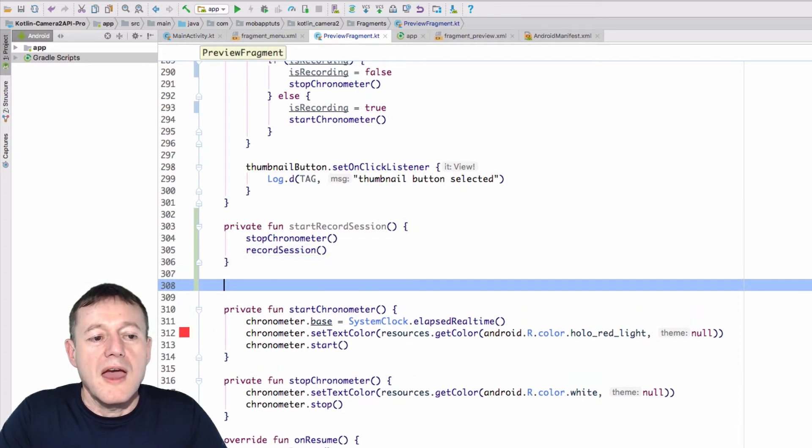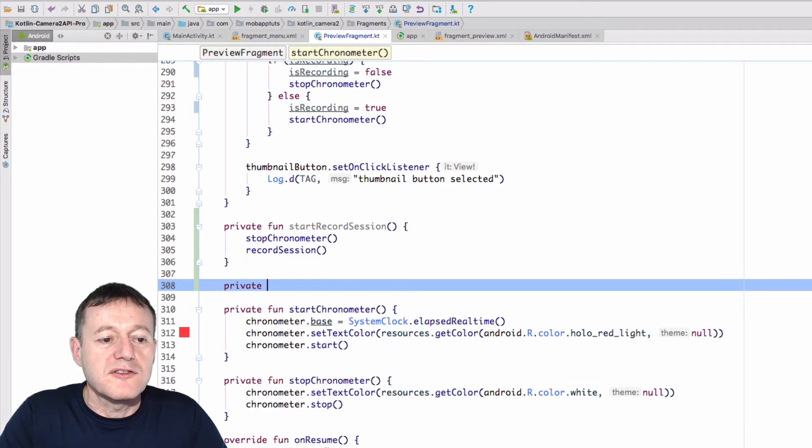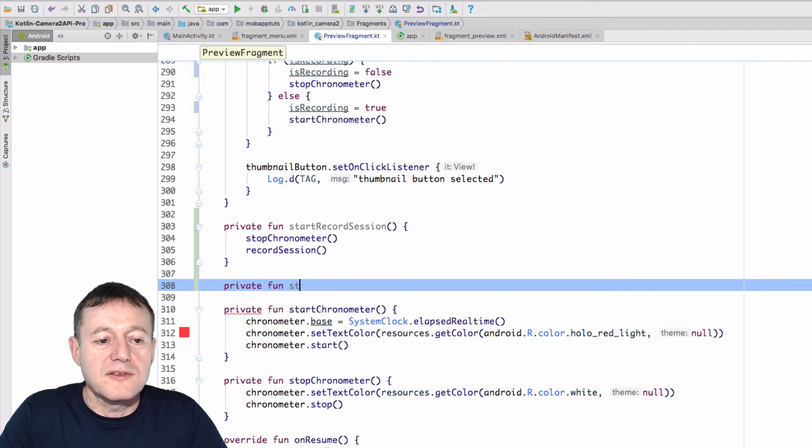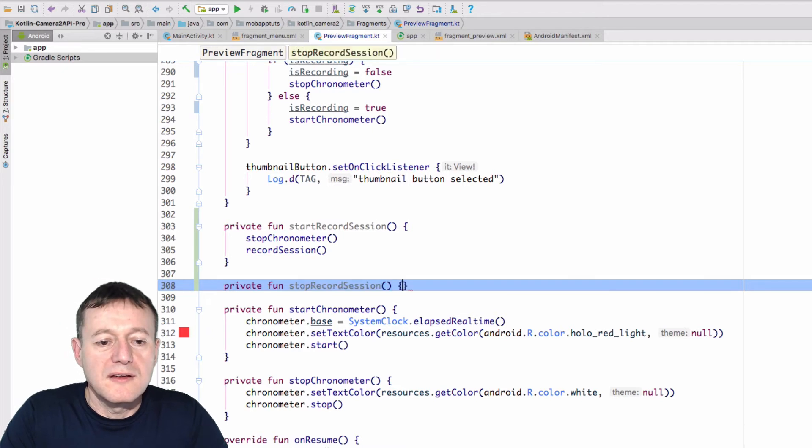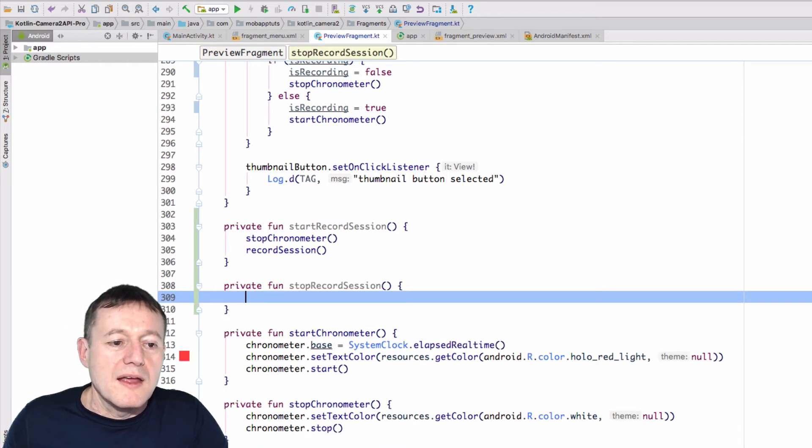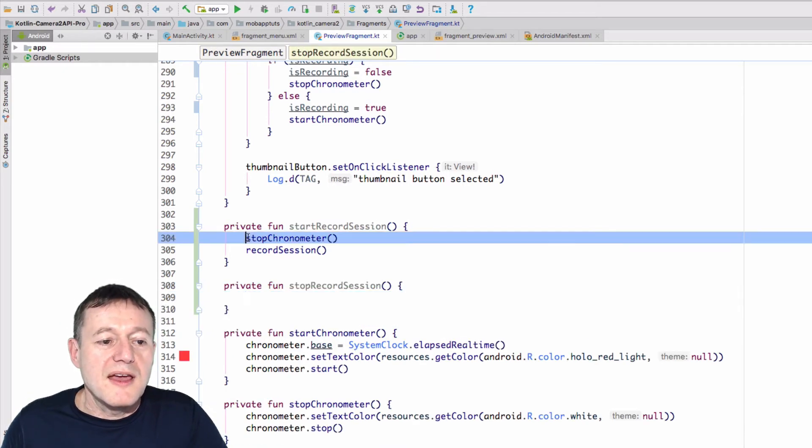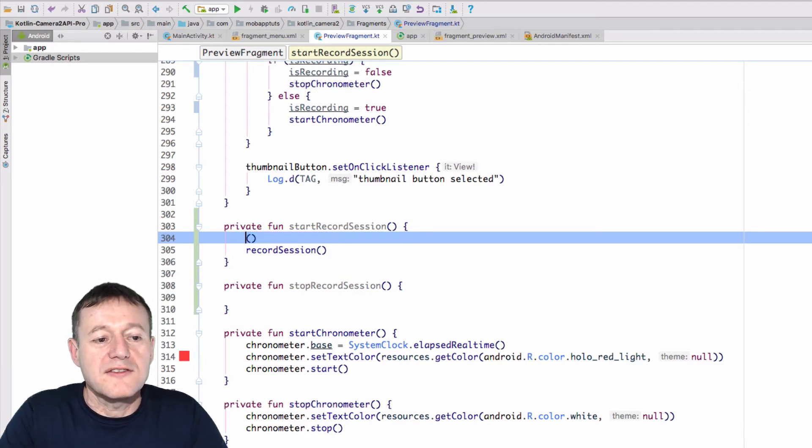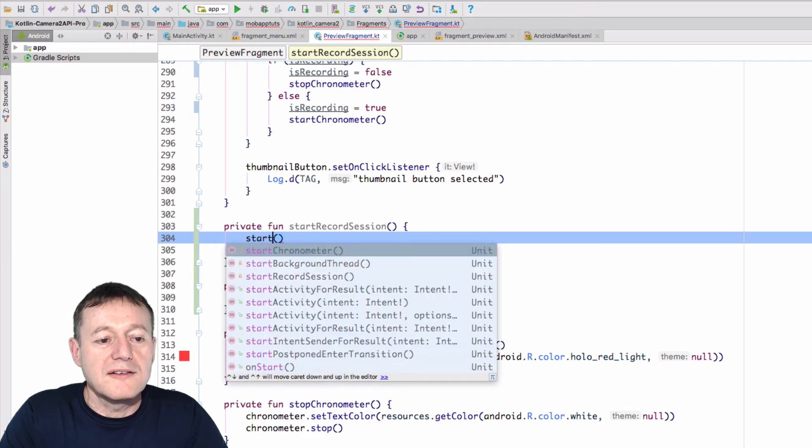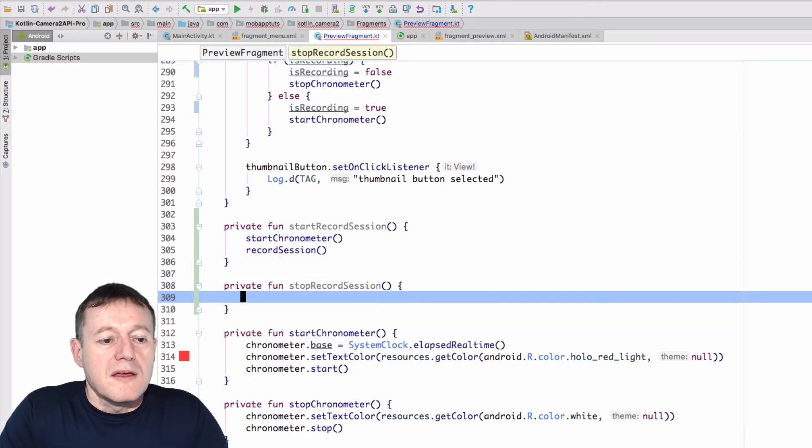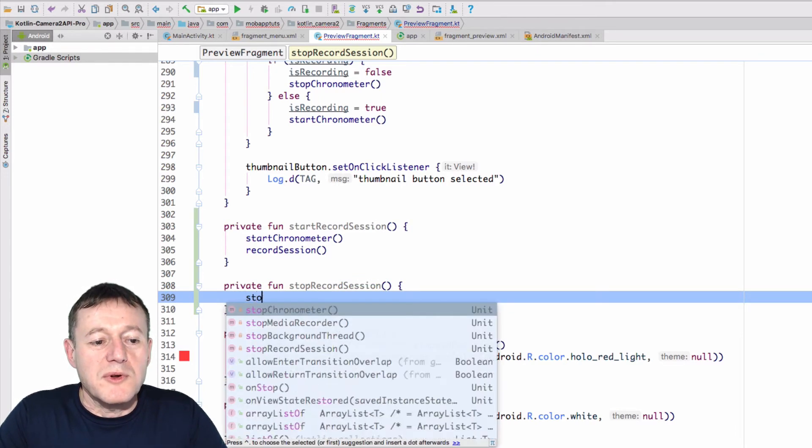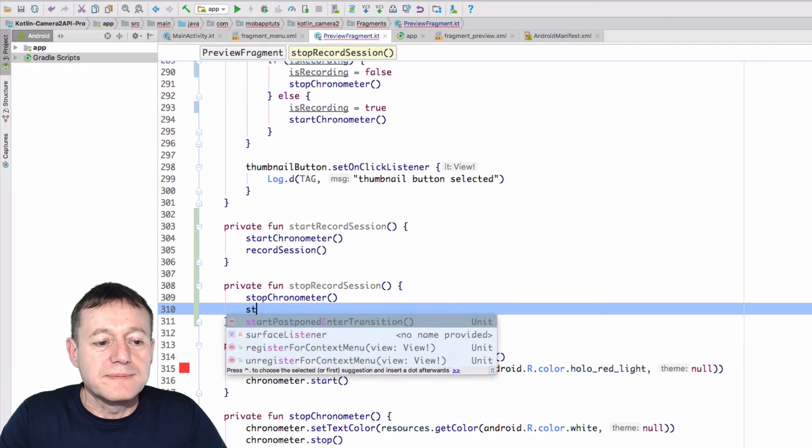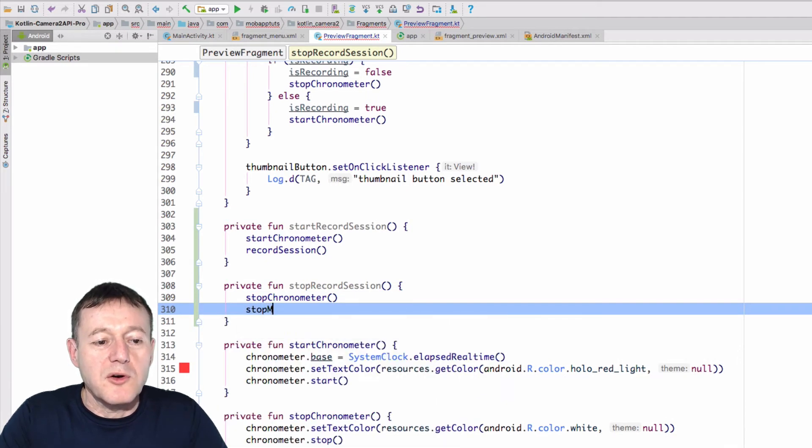And I'll do something similar for stop record session. And already I've spotted a problem here, the autocomplete. I was pretty quick off the mark there. Let's change that to start chronometer. Okay, I've spotted that. So in the stop recording session, we will call stop chronometer. Then we can call stop media recorder.